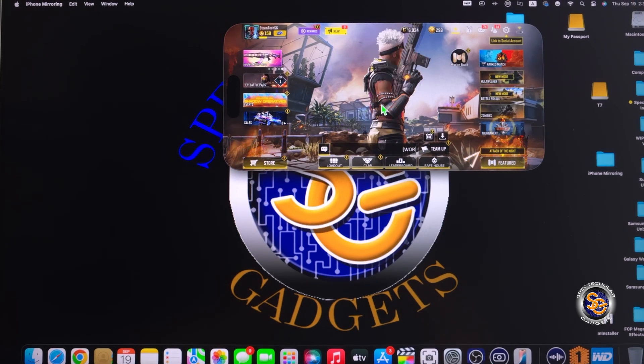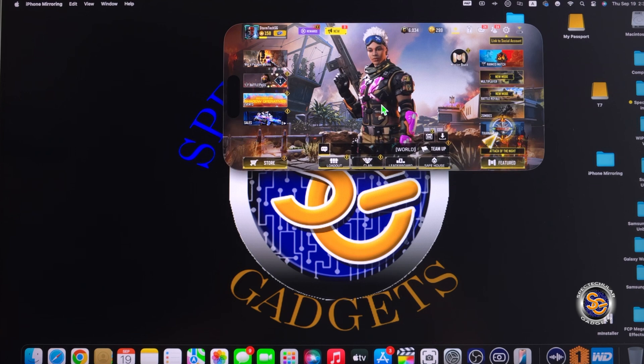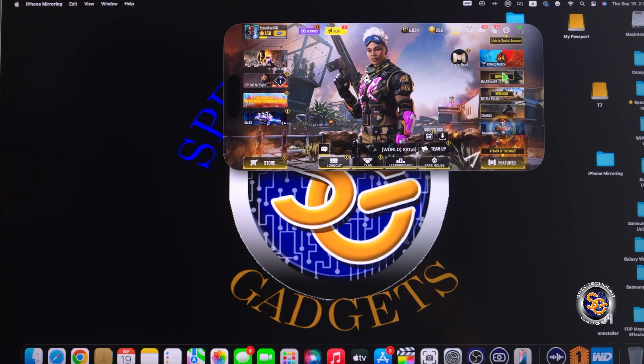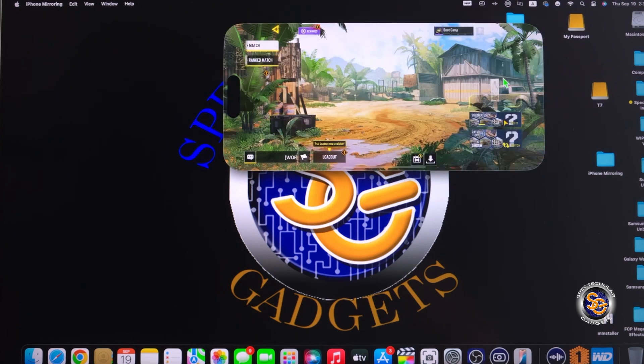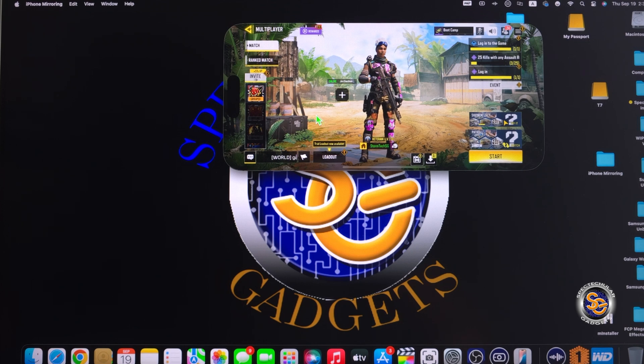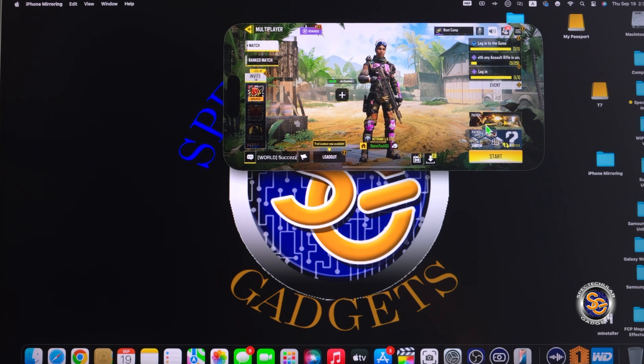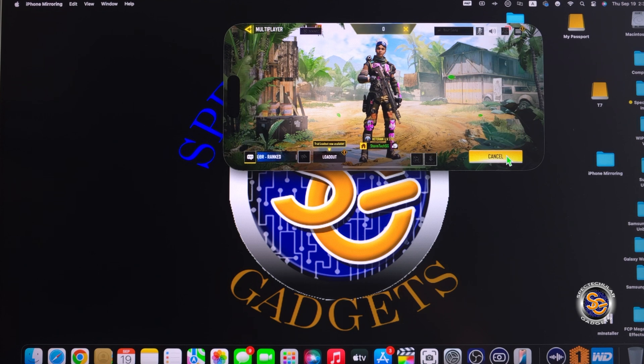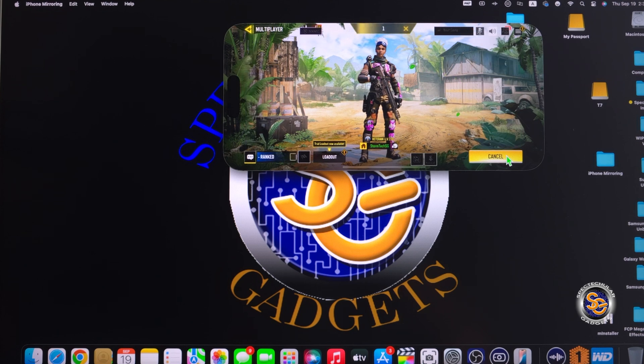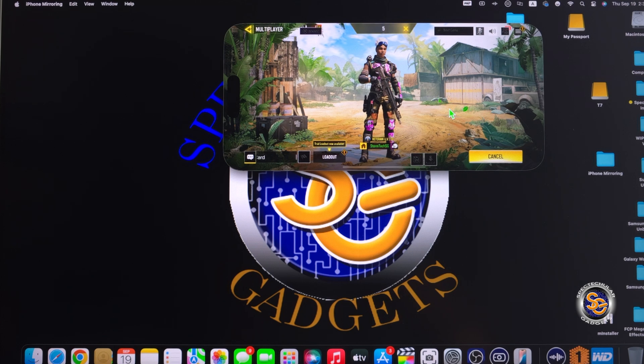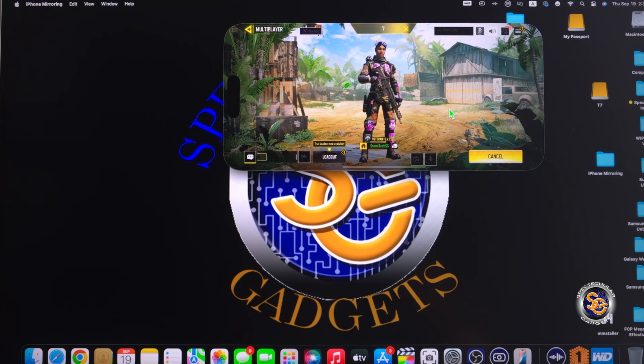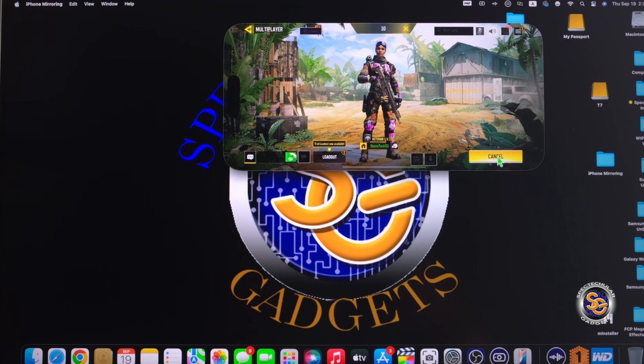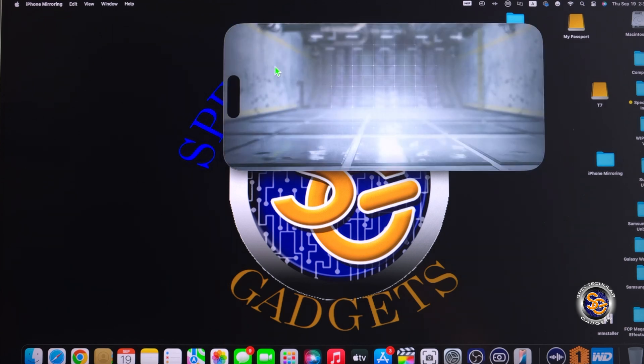So yeah, don't get this confused with screen mirroring. That's a little bit different. Here with iPhone mirroring, I am using and being able to control my complete iPhone device without you even realizing I'm using it. When you use screen mirroring, you actually have to control the iPhone screen and then display it onto another device.